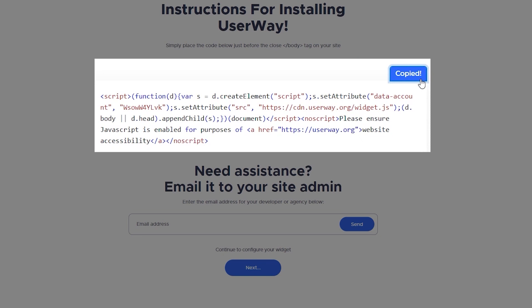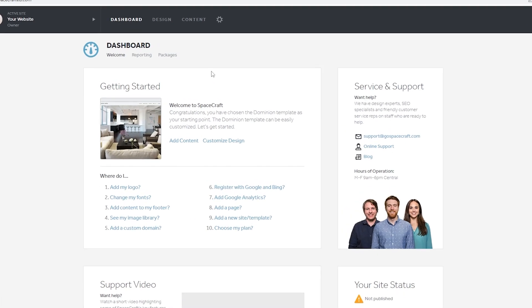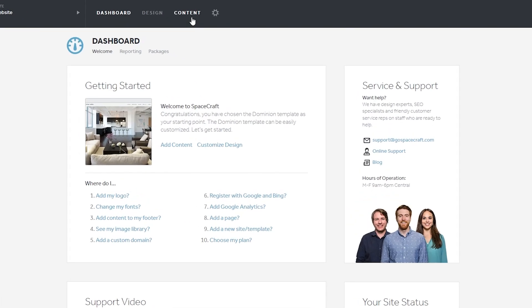Grab your unique code snippet and let's go! I will see you in Spacecraft! I'm in the Spacecraft dashboard. I'll show you where to paste your code. On the top menu, move to the right and click on Content.